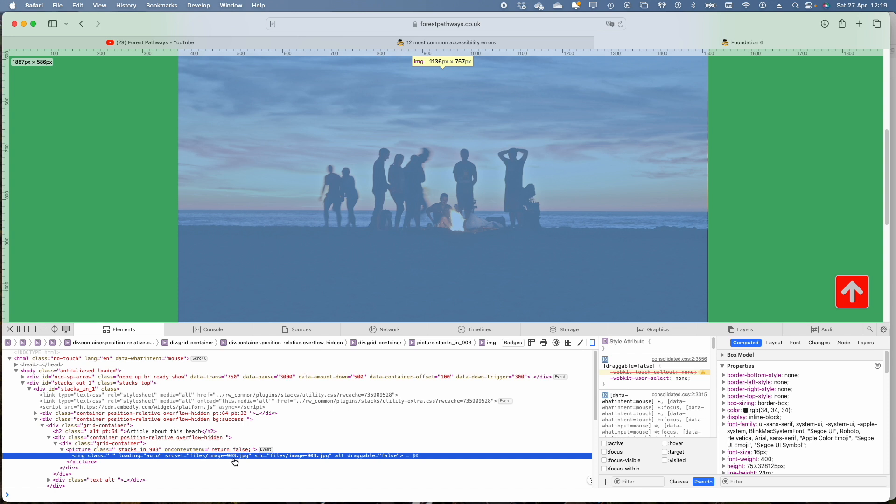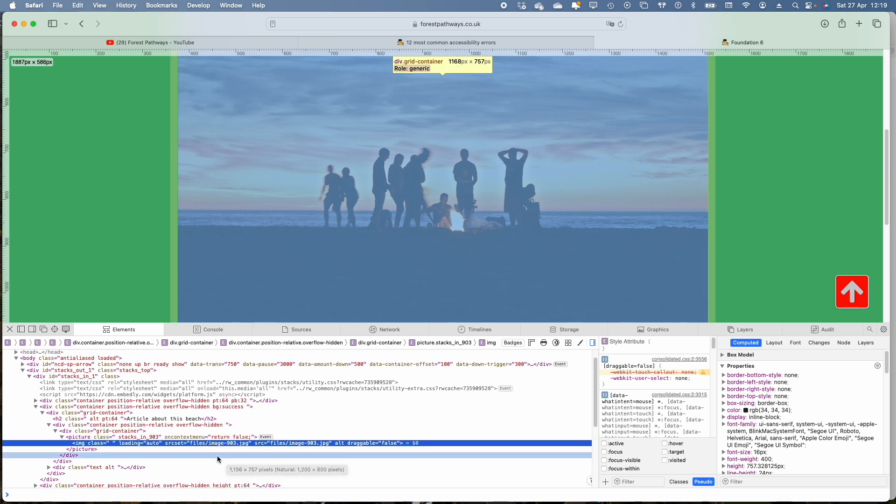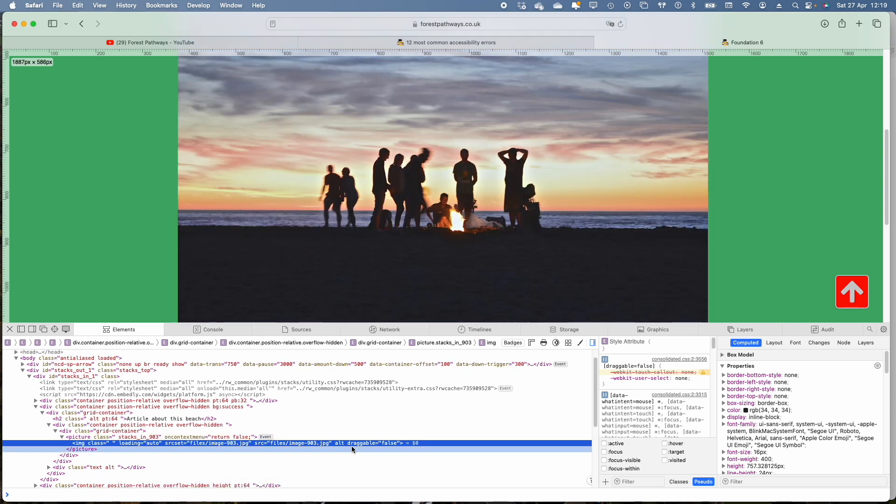Down here the image has got a really weird, it's not a name, it's a number, doesn't mean anything for a screen reader and there is no alt text.